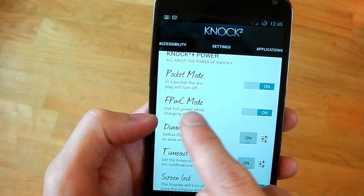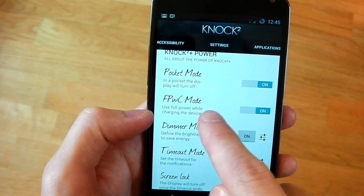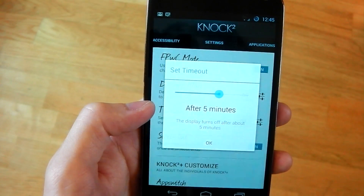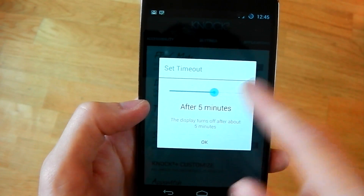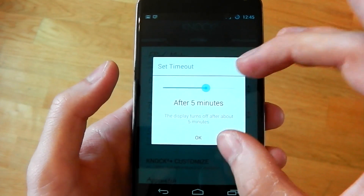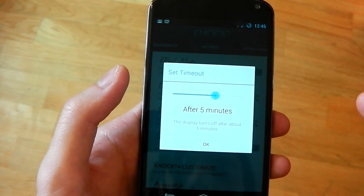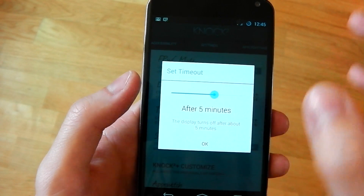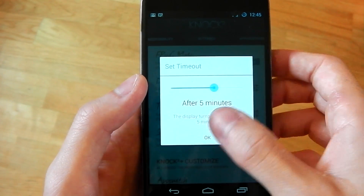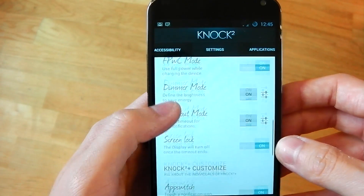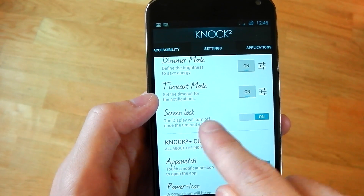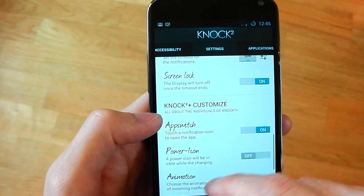You can see here: use full power while charging the device, a dimmer mode, and timeout mode. My timeout is set to five minutes, so for five minutes that notification will be on there. You can turn off the timeout completely if you want to keep it on, but it may drain some of your battery. After five minutes it will just turn off and you won't see anything on your screen. And you can see screen lock here — the display will turn off once the timeout ends, so it locks your device again.